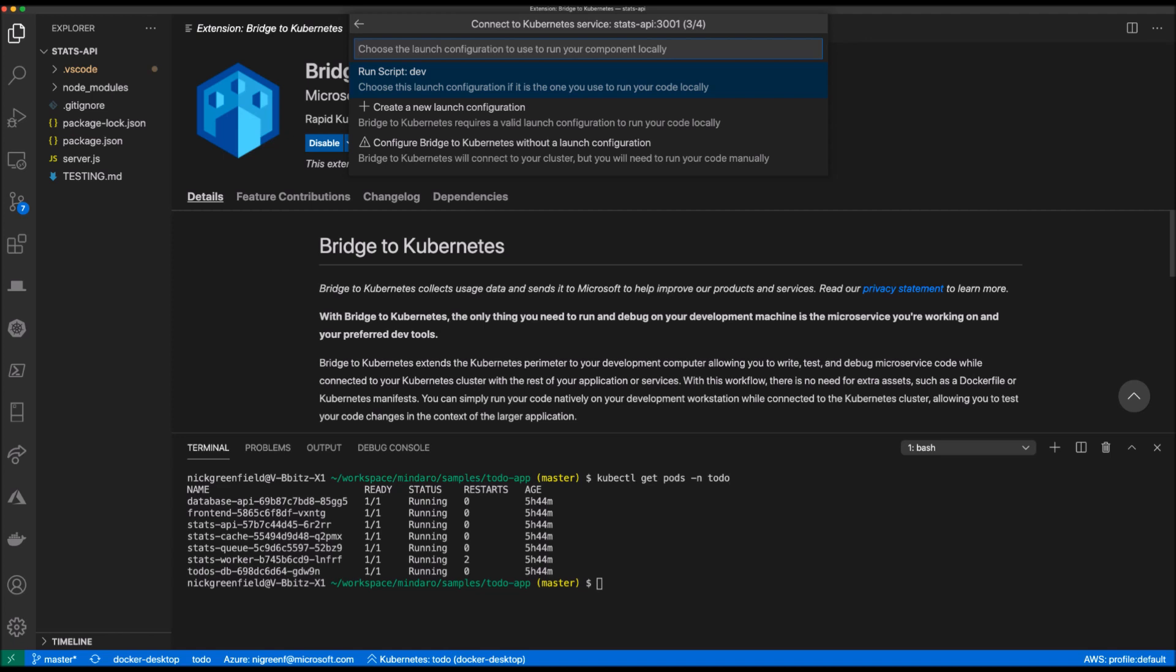I have one debug profile that uses NPM to run my service, so that's what I'll choose. And by selecting this profile, Bridge to Kubernetes will clone it and add some additional configuration from the Kubernetes environment, things like environment variables, connection strings, and volumes, which will all be available to my locally running service.